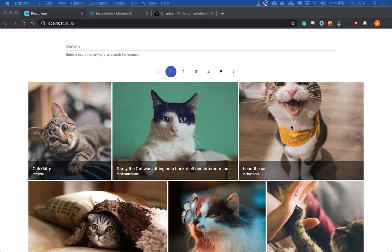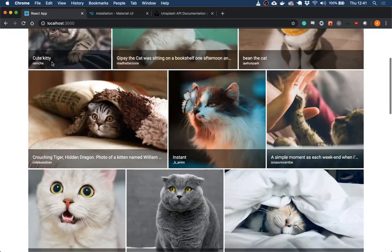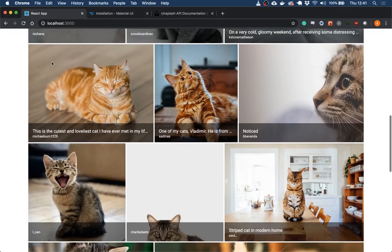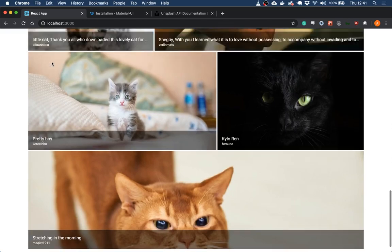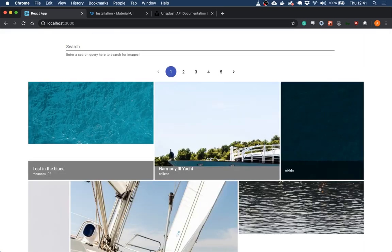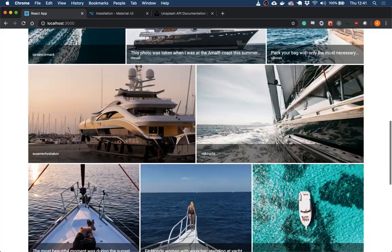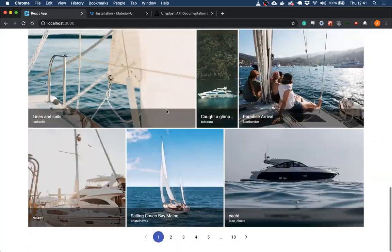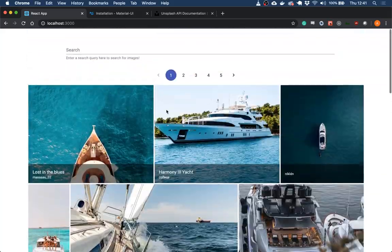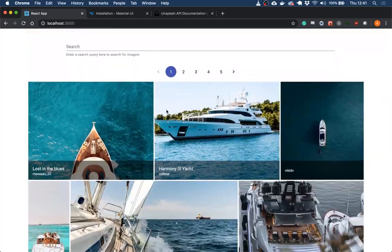Hi everyone, welcome to the channel. Today we're going to be making this image gallery application where we are searching for images through an API call and displaying them within our application.